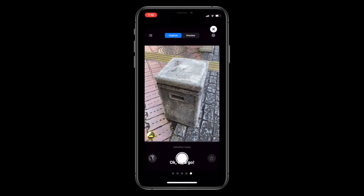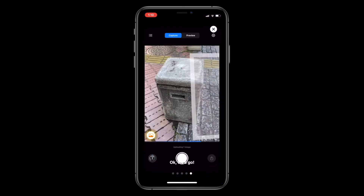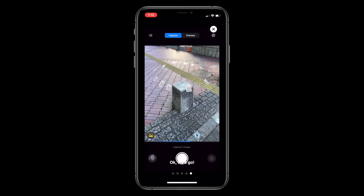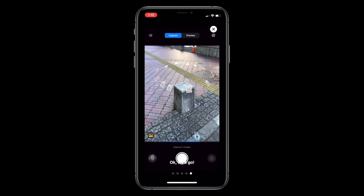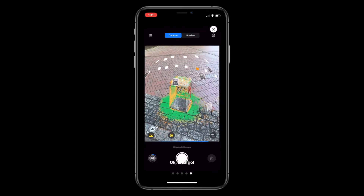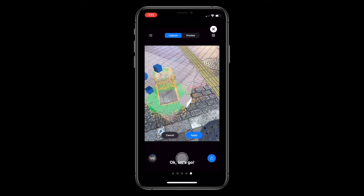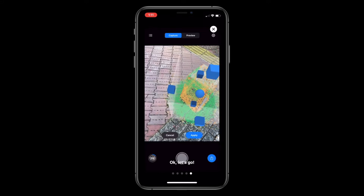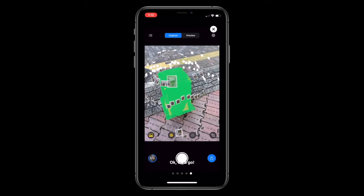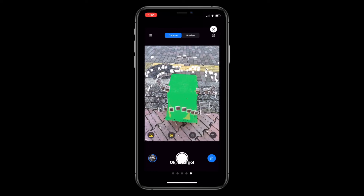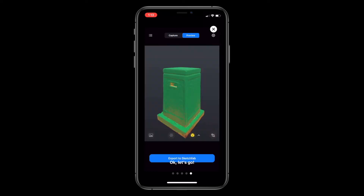For the object you want to scan, you can start taking images around it and view the images and their positions in AR. It will upload the images to the cloud for accuracy, and you can set the boundary of the scanning object. Once you have enough data, you can export the model and use it in any 3D software or game engine.